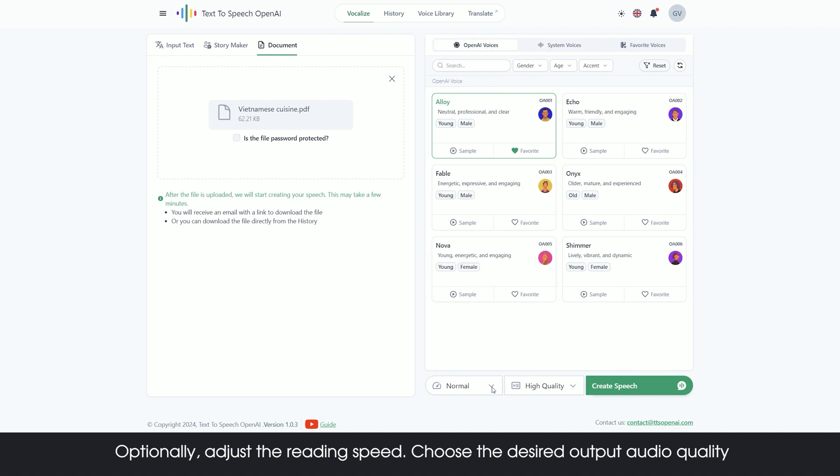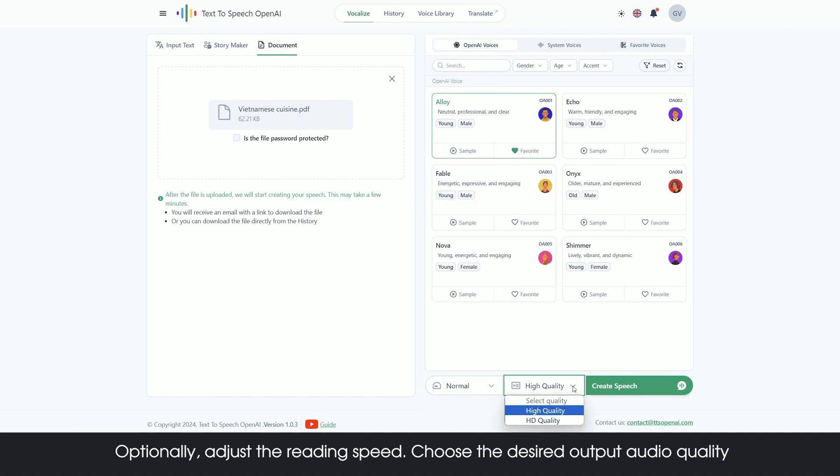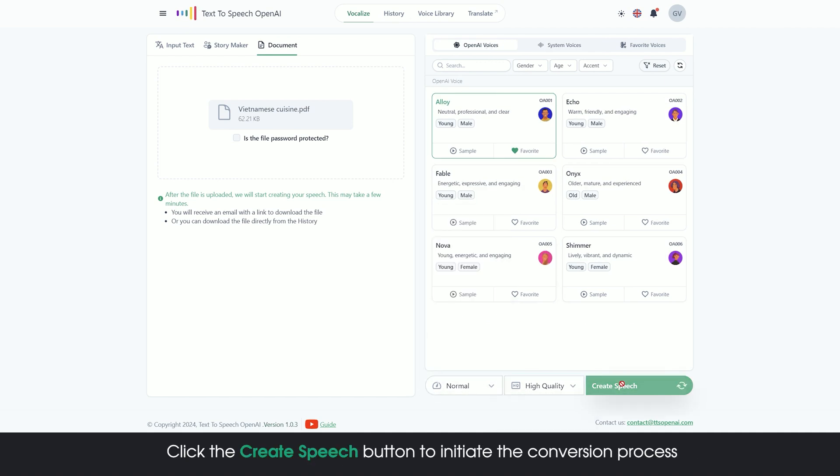Optionally adjust the reading speed. Choose the desired output audio quality. Click the Create Speech button to initiate the conversion process.